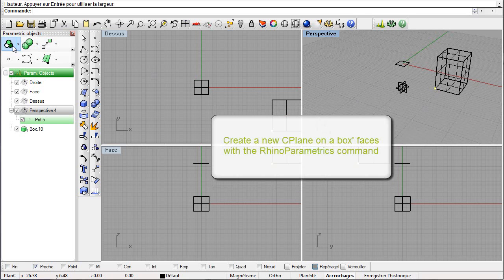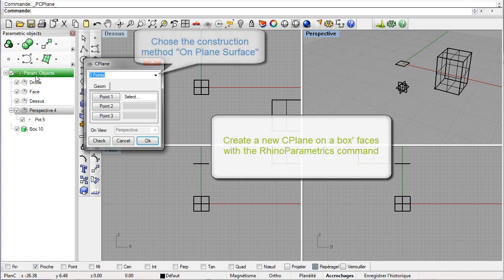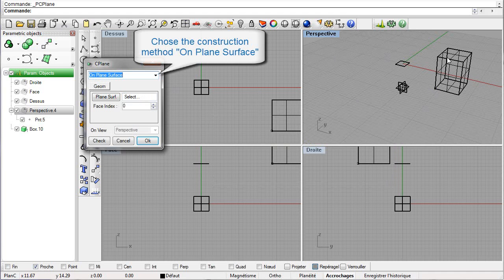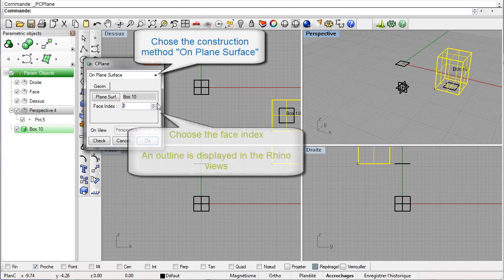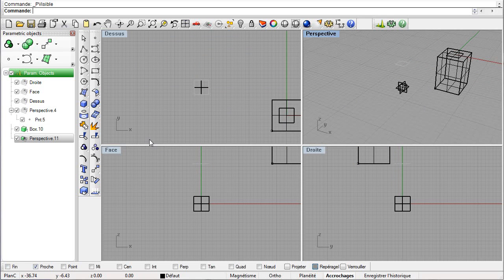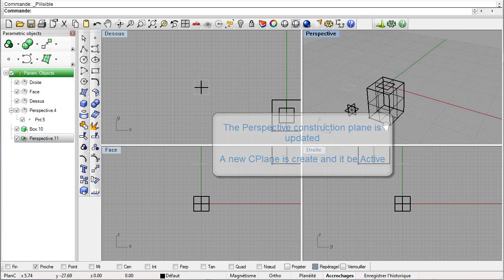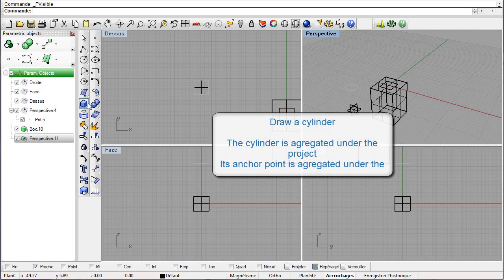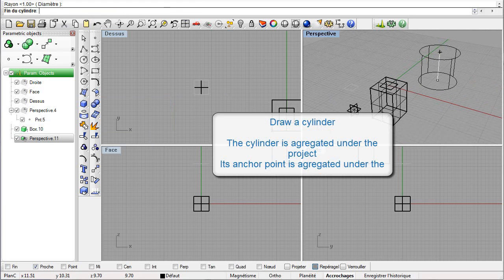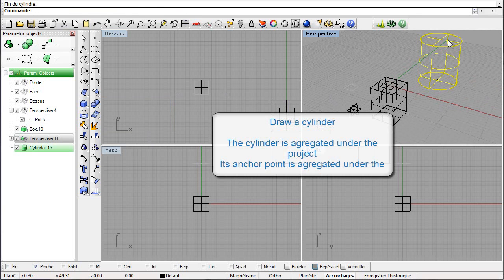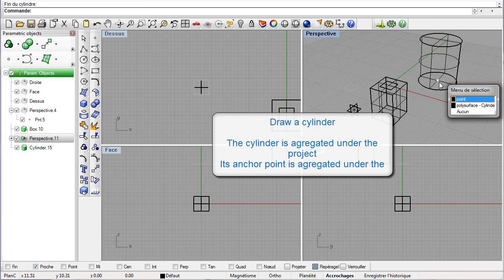Let us create a seaplane on one of the box's faces. Let us choose the construction method 'on plane surface,' select the box, and choose a face index. An outline displays in Rhino views to indicate the chosen face. Rhino views' construction planes are updated and a new seaplane node appears in the treeview — the seaplane is automatically activated. Now let us draw a cylinder. The cylinder is aggregated under the project node and its anchor point in the active seaplane.